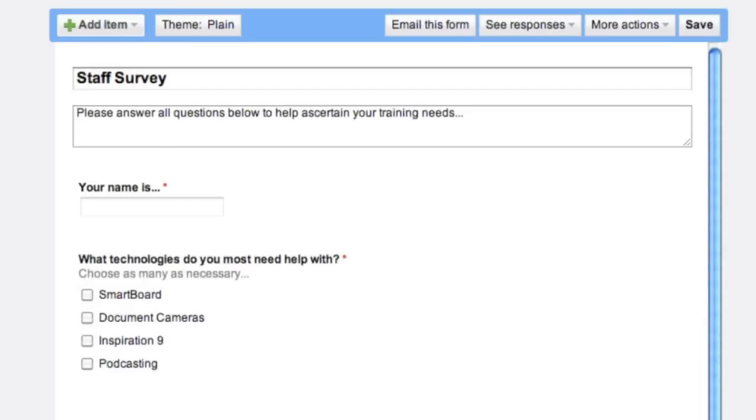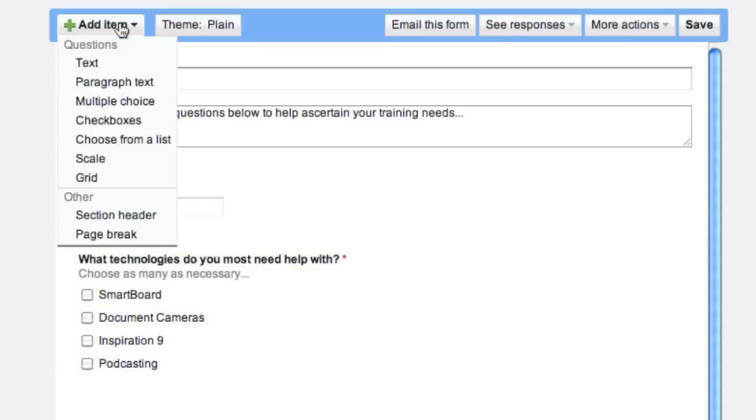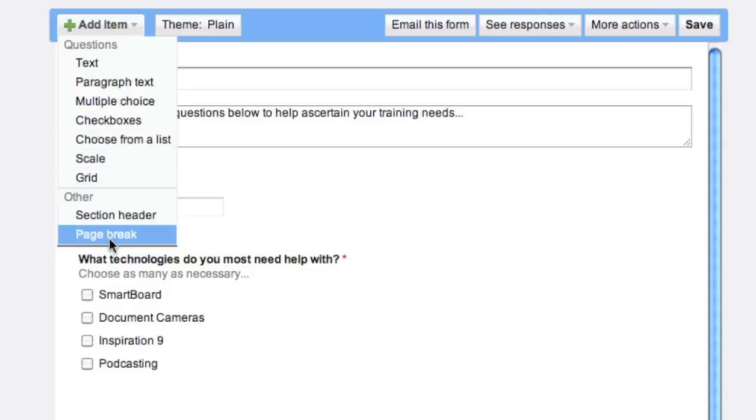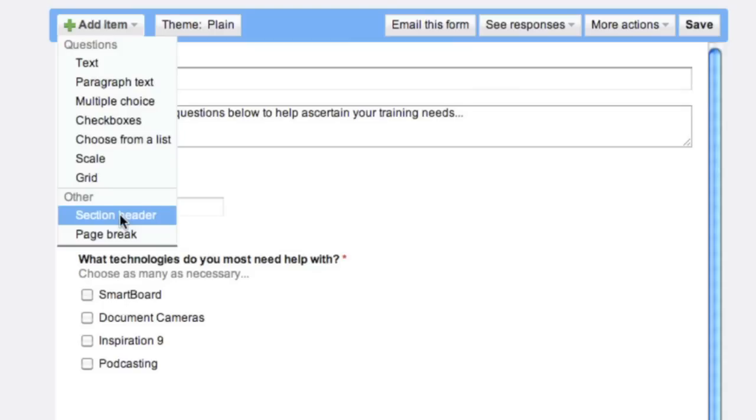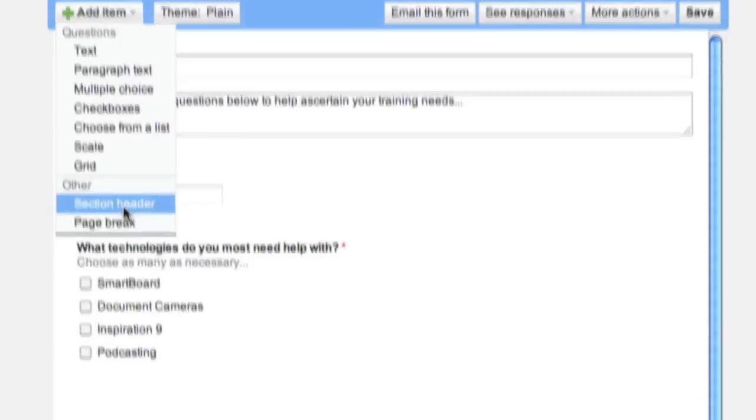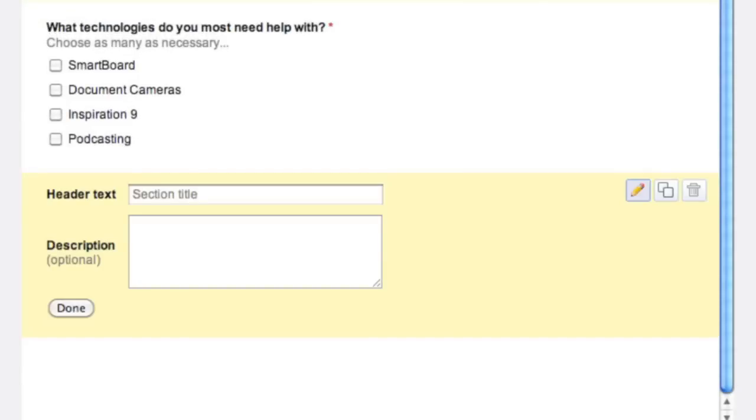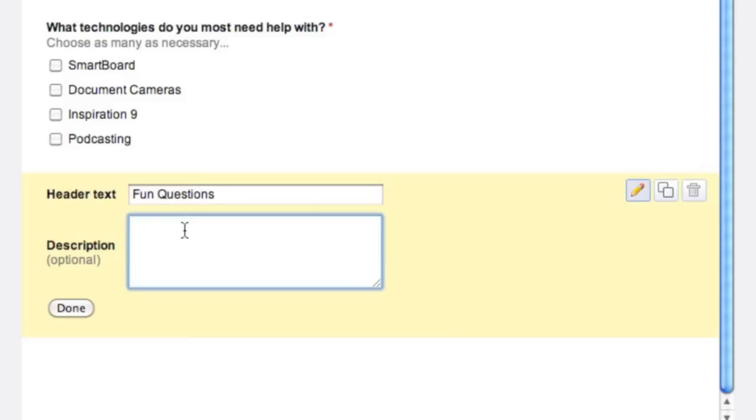So now there's no third question that's set up for you to edit. So we can go over here on top to Add Item. And you'll see all the different types of questions we can add. We saw that before as well. You can also see under Other a section header and a page break. So under section header, it actually will break up the two sections of the document. And page break will start a new page of the survey. So I'm going to go to section header and I'm going to change this to Fun Questions, just for this sample. And we'll make these just for fun.